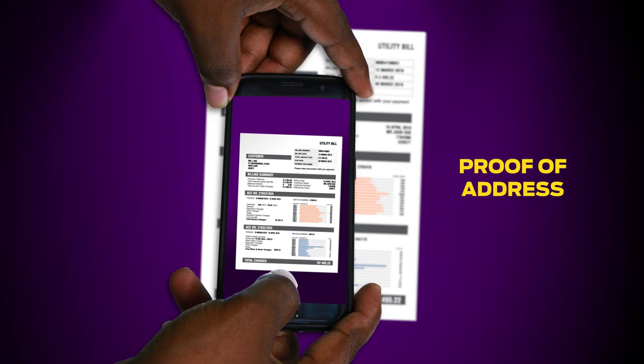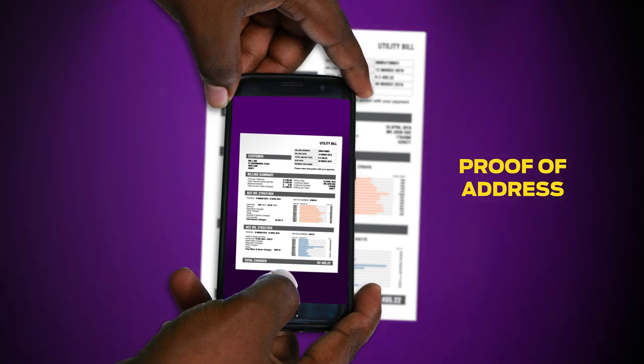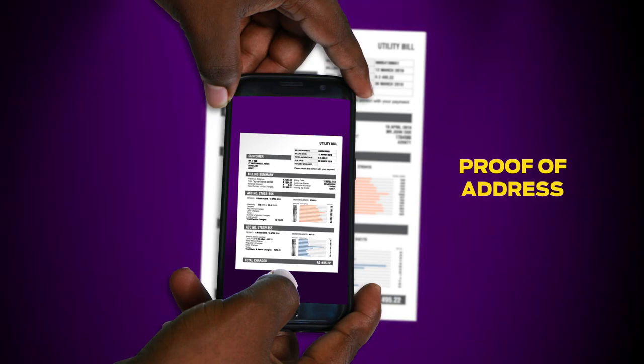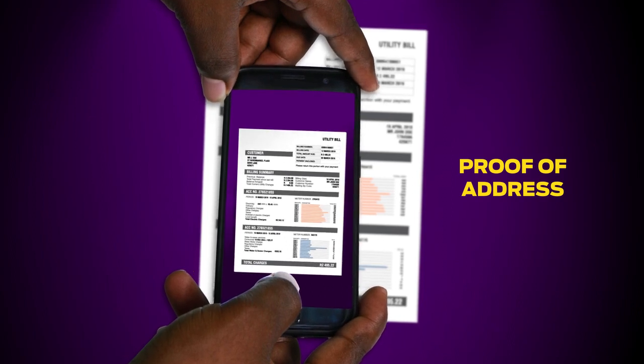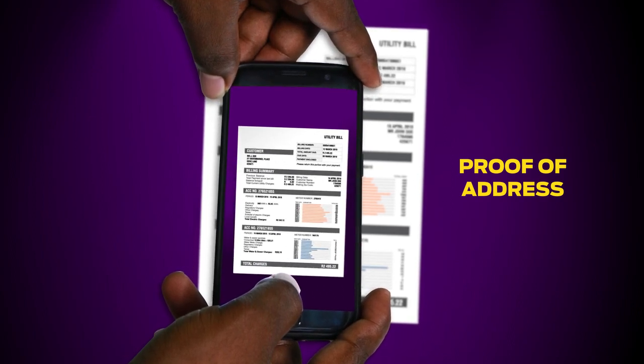Then take a clear photograph of your proof of address. Preferably, it should be the original document or a digital copy that has been emailed to you.